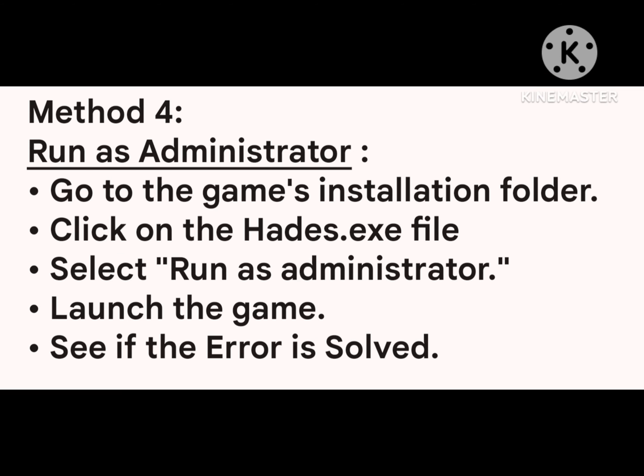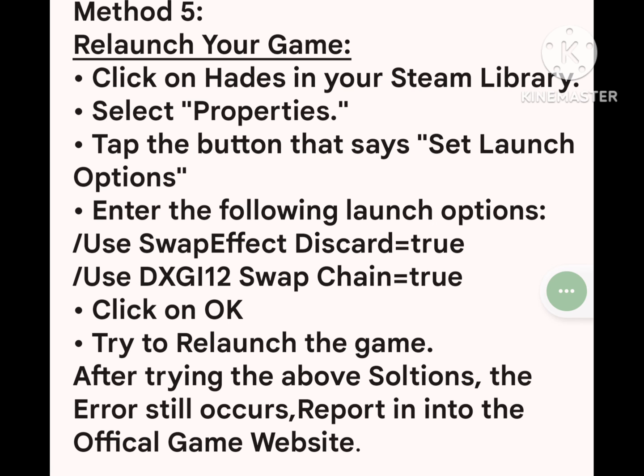Method 4: Run as administrator. Go to the game's installation folder, click on the Hades.exe file, select Run as Administrator, and launch the game. See if the error is resolved.